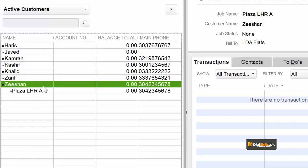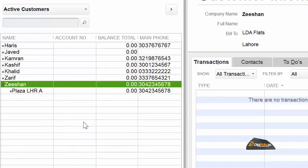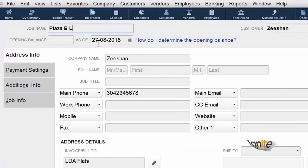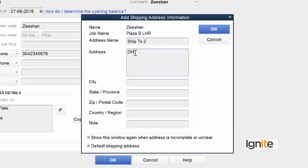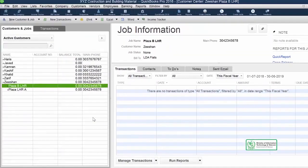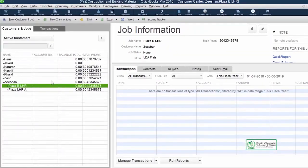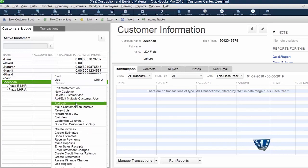ہو سکتا ہے کہ ہم اس customer کے لئے ایک سے زیادہ جگہ کام کر رہے ہوں، تو آئیے ہم ایک اور job create کرتے ہیں اور اس کا بھی ship to address نیا دے دیتے ہیں۔ Once again، یہ اس job کا default shipping address ہے — this is not the shipping address of your customer or client۔ آئیے ایک اور job اس میں add کریں اور پھر ہم دیکھتے ہیں کہ ہم یہ کام کر کیوں رہے ہیں۔